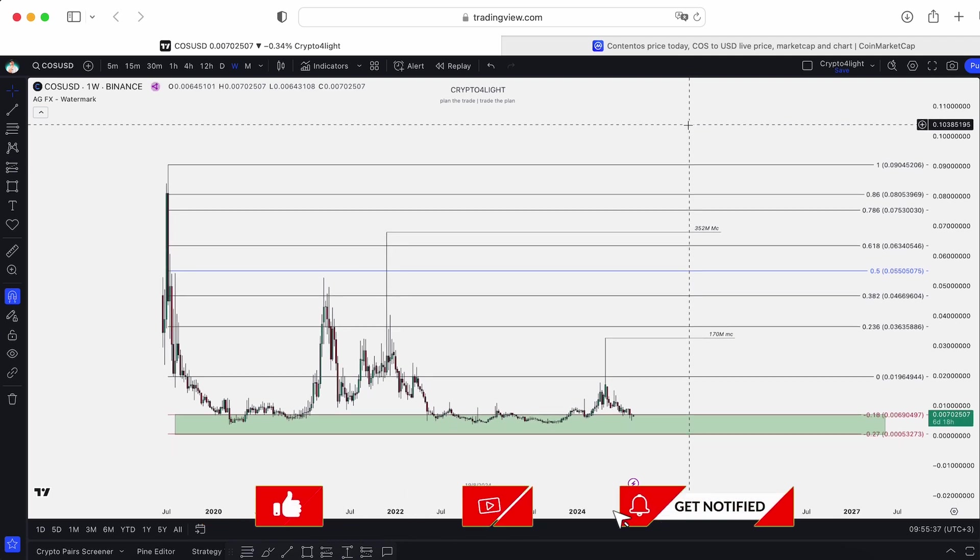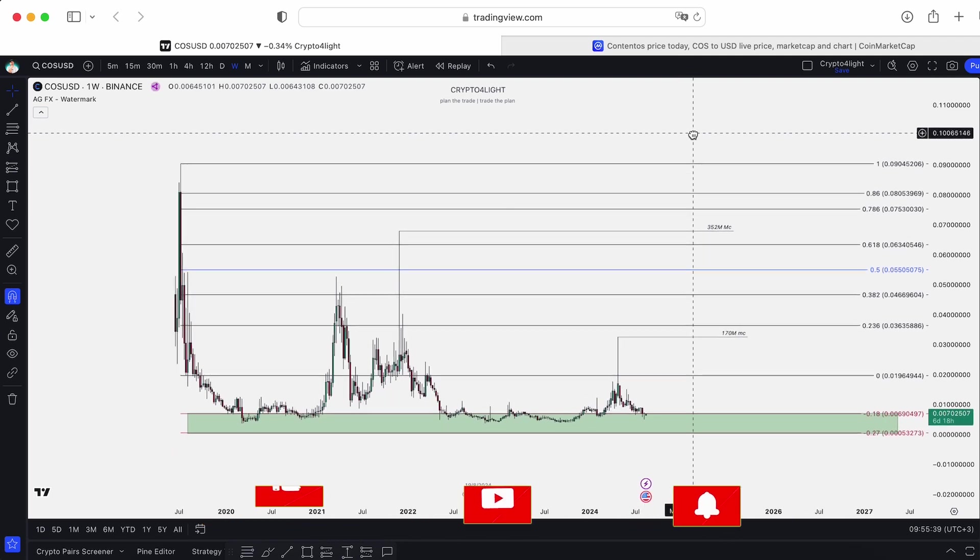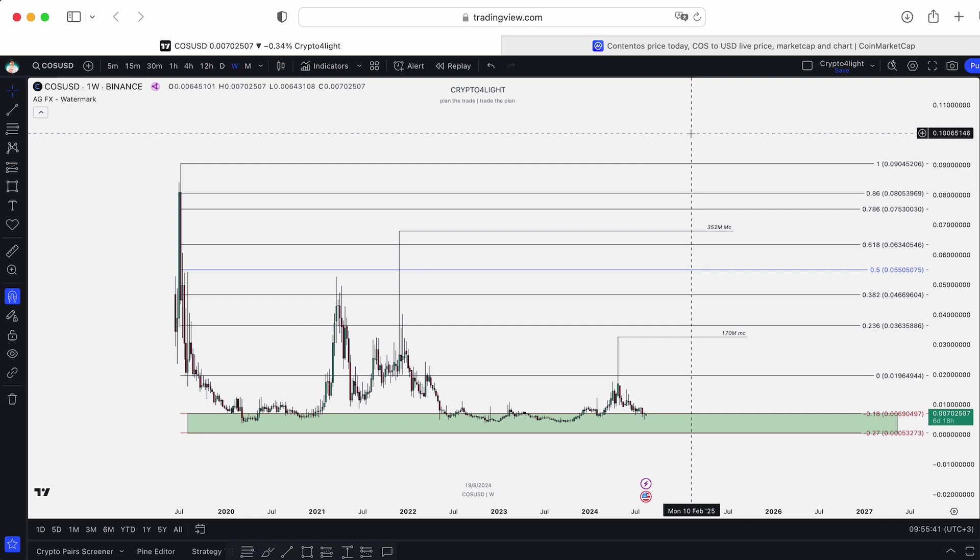This is not an update because I never did a video about this coin before. I'm a fan of Web3 and SocialFi. Contentos is a platform like YouTube but in Web3. I tried it, I use it — you post content, you post videos, you can create a web channel for your users and you get rewards in COS.